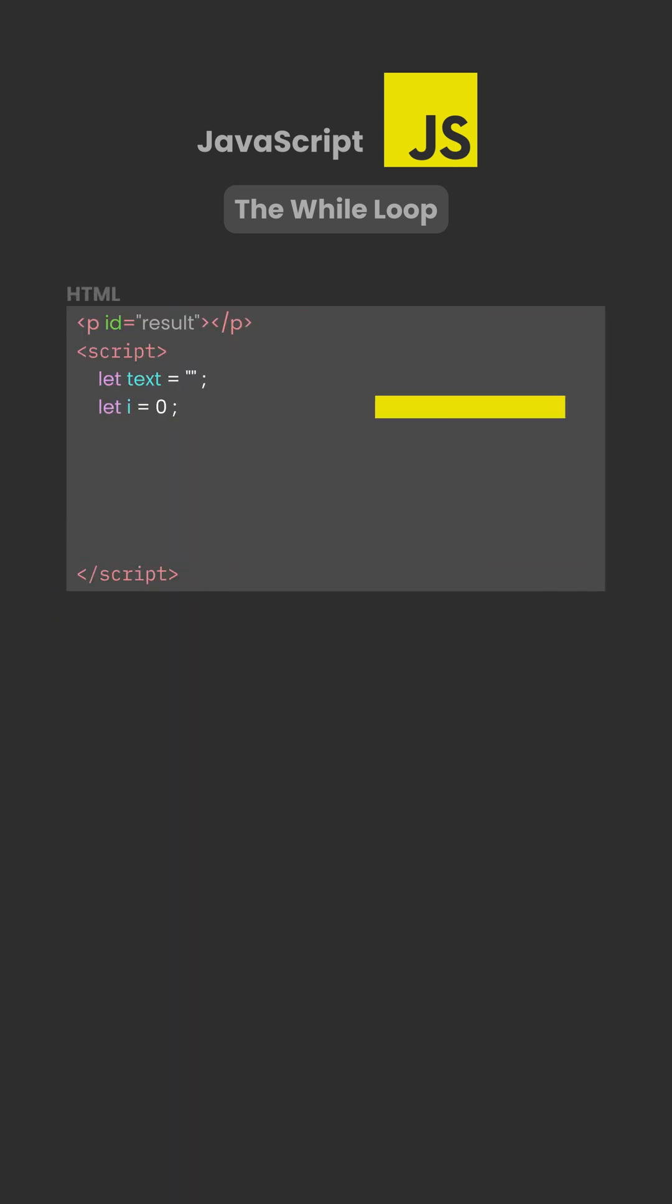In the example, the variable i starts at 0 before the loop begins. The while loop then checks the condition, i less than 5. As long as this condition is true, the code inside the loop runs.